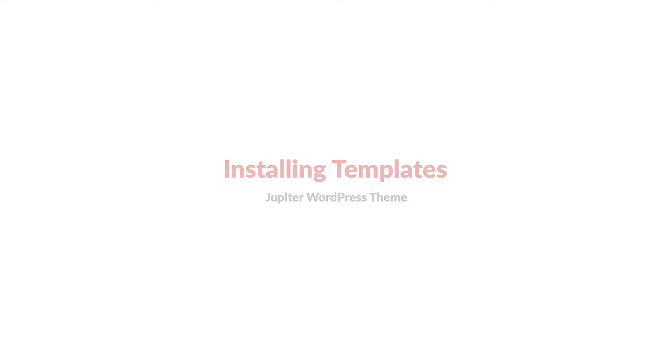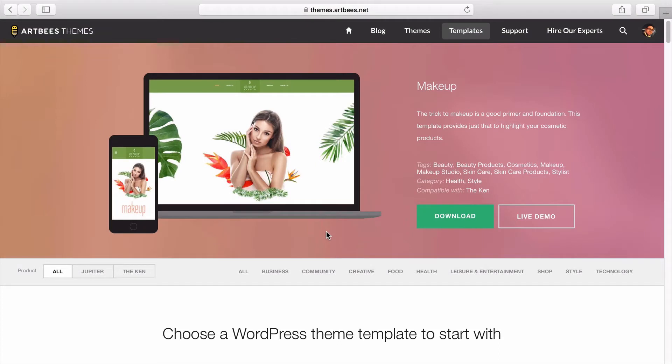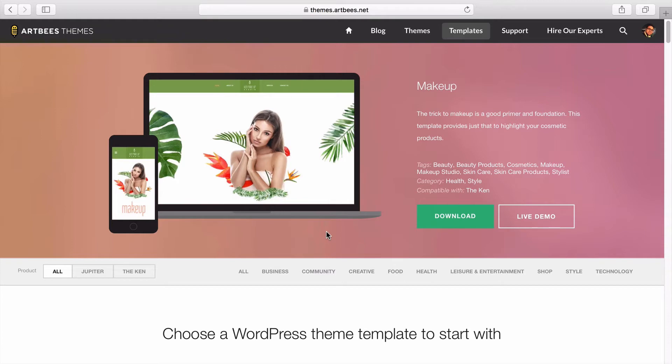So what are these templates and what's the benefit of using them? Well these templates are pre-built demos that are designed here at Artbez by our professional designers. The templates help you build your website much faster and they're perfect to explore the power of Jupiter. So basically you can install each of these templates and replace their data with your content.